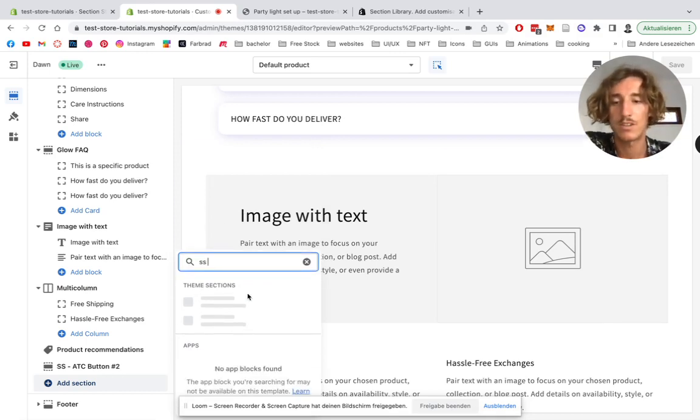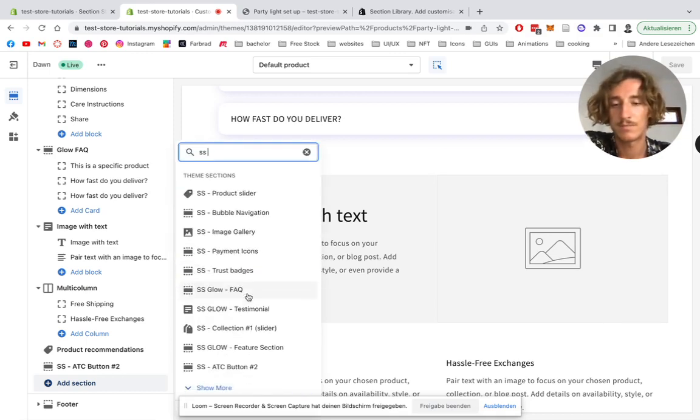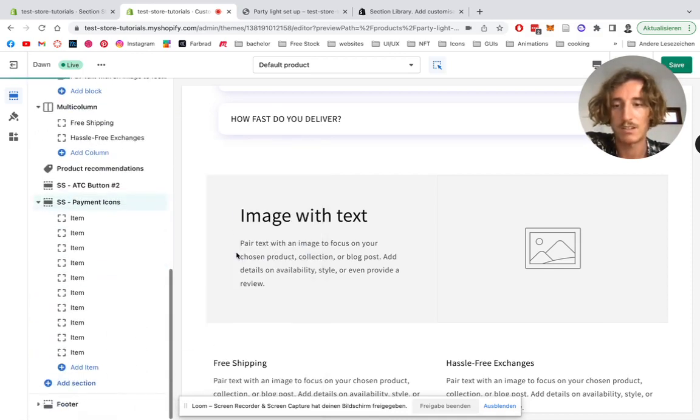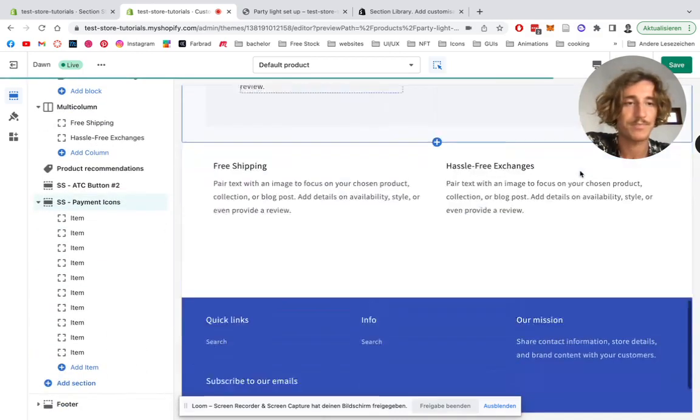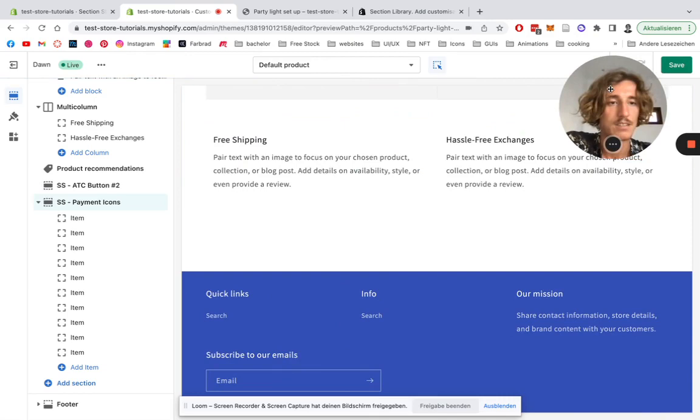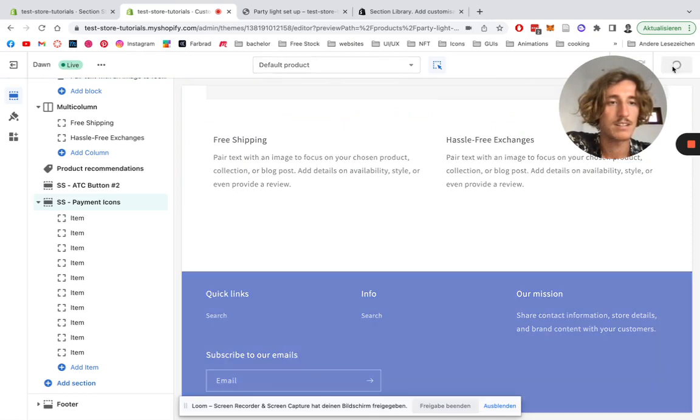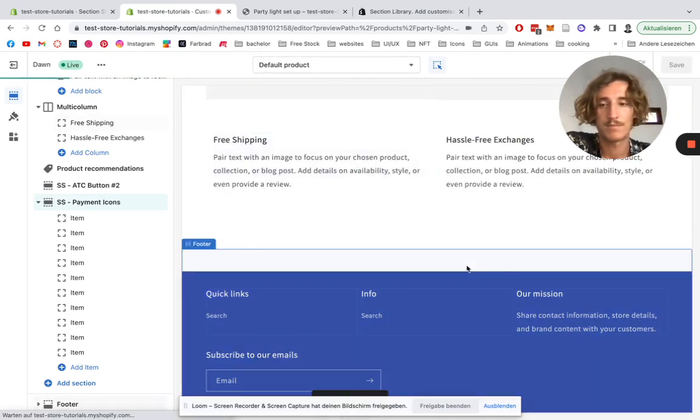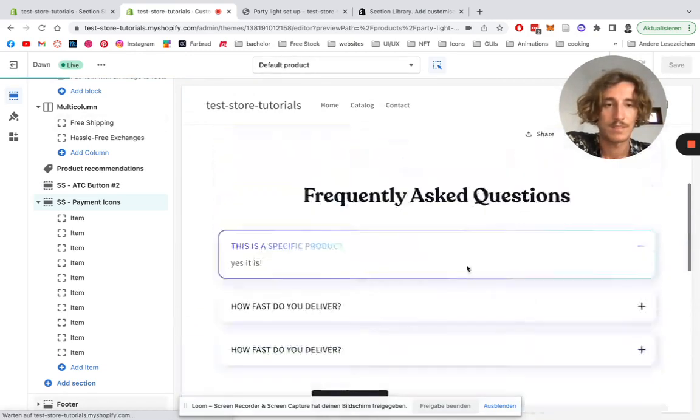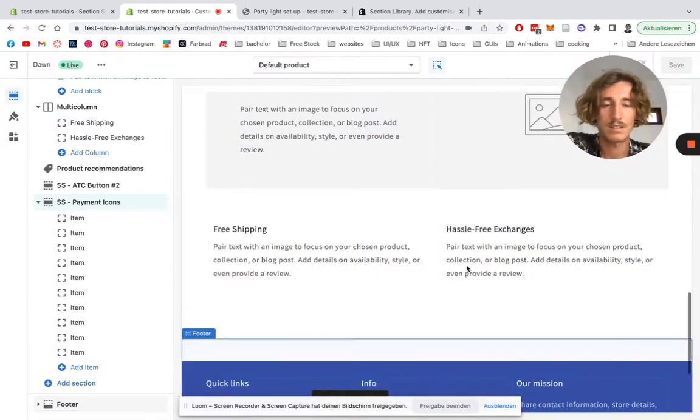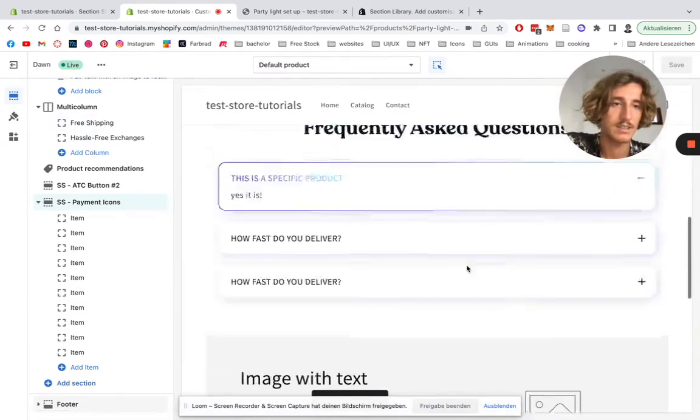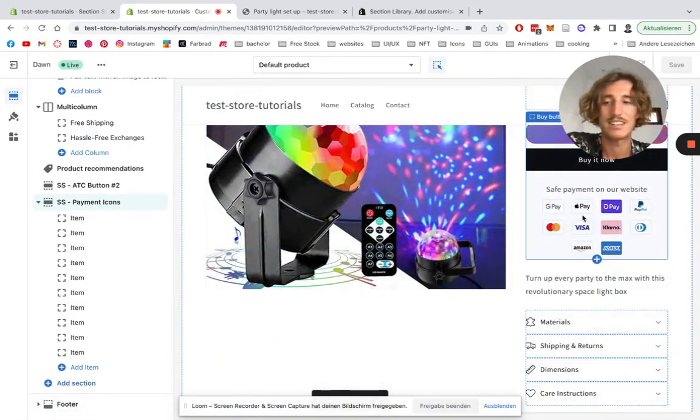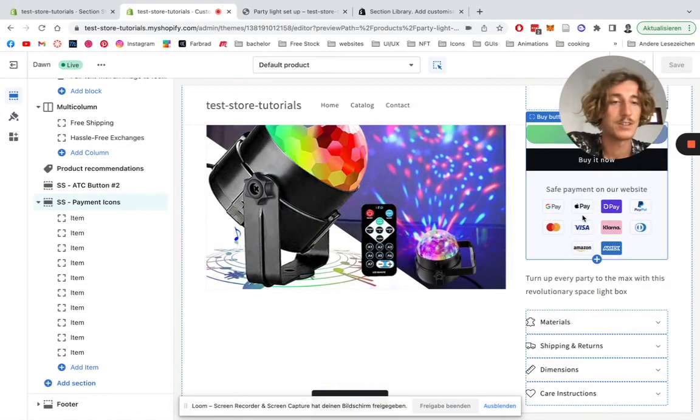So you scroll to the bottom of that little side navigation here, click on add section, type in SS which stands for Section Store, find the payment icons right here, click on them, save it up again.